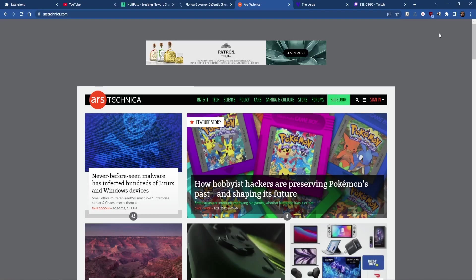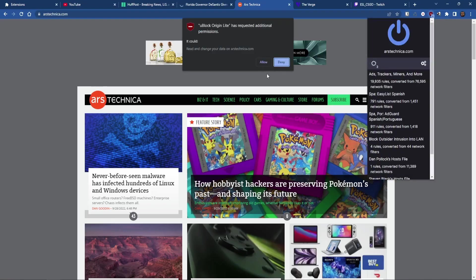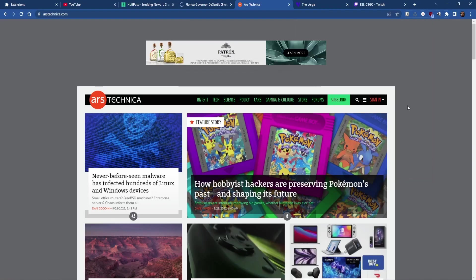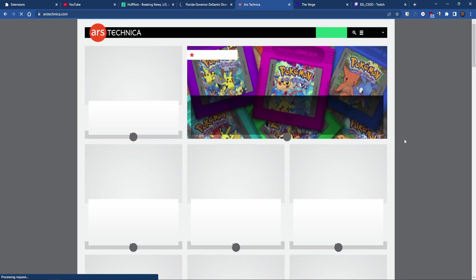Here's Ars Technica. Again, we have to give it permissions and then we'll see the ads are now gone.